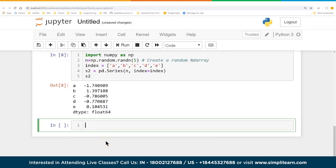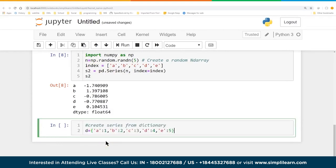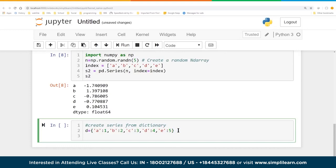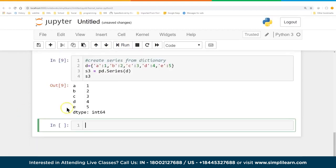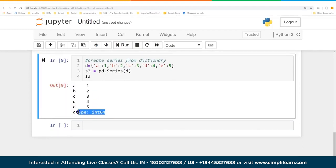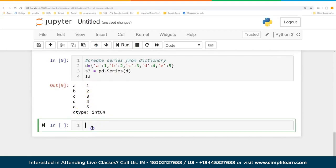Creating a series from a dictionary is something I use very often. We have a dictionary d = {'a':1, 'b':2, 'c':3, 'd':4, 'e':5} — each a key-value pair. Then S3 = pd.Series(d). Running that gives us a=1, b=2, c=3, d=4, e=5, and it's still int64 because the actual data values are integers.